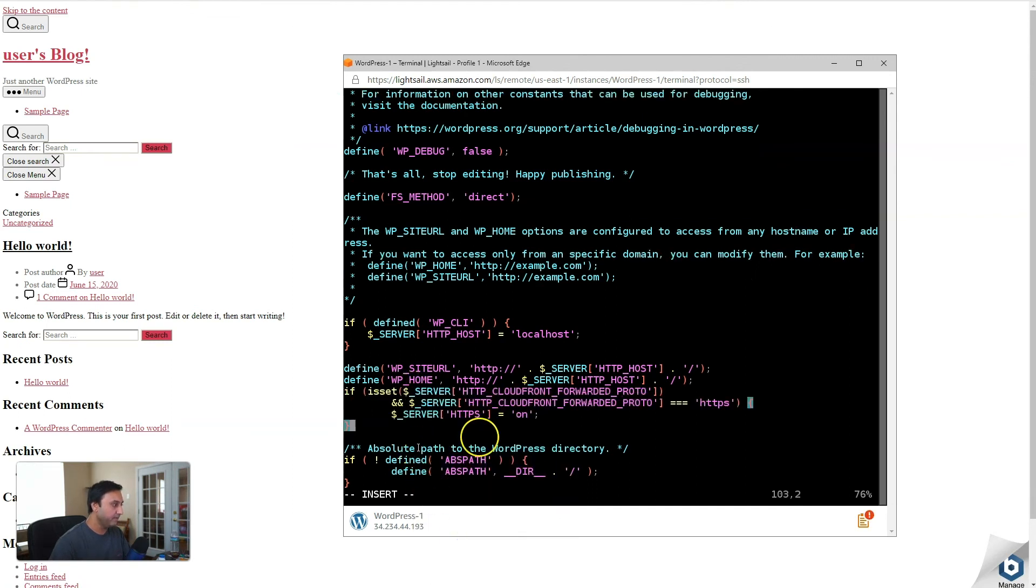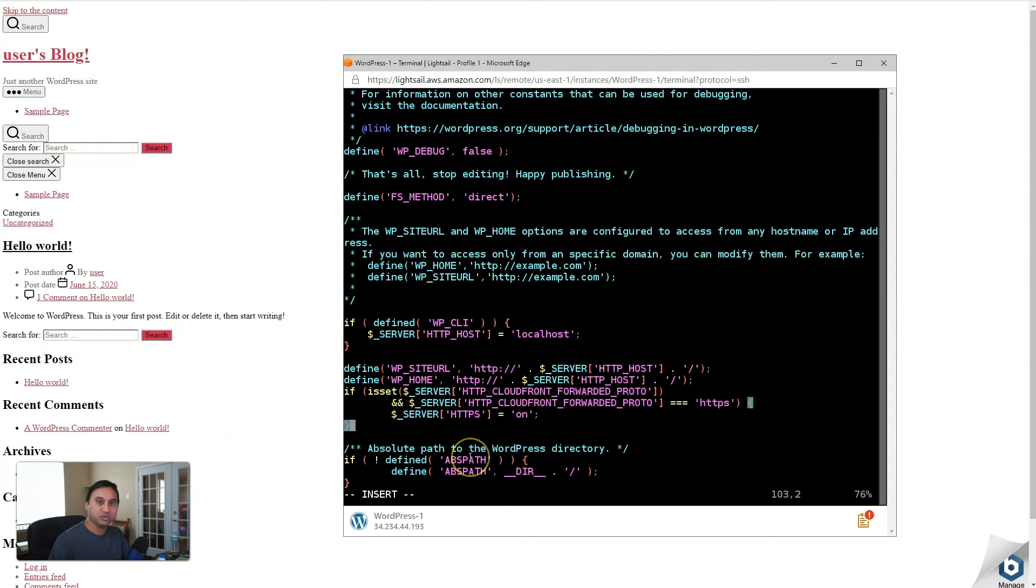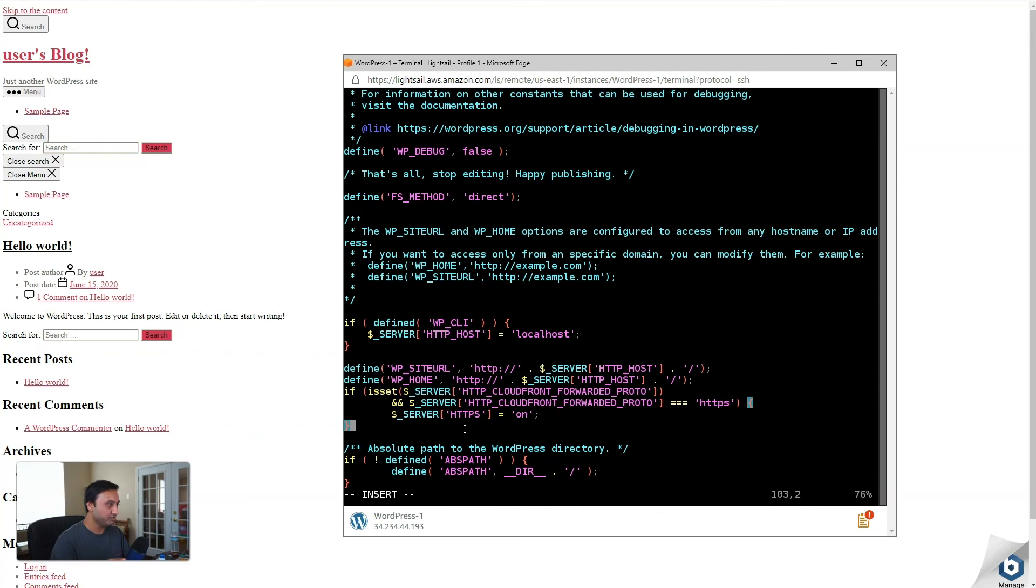And basically what this code is doing is saying that if a request comes in through CloudFront, then apply HTTPS and turn on HTTPS as your response. So this here will fix any of these style sheets, JavaScript files, any of those from breaking and not loading as what we see here.